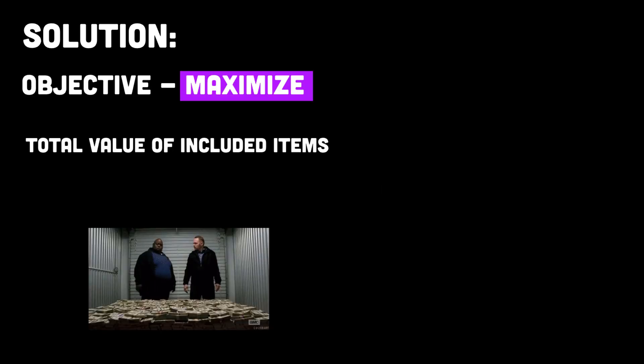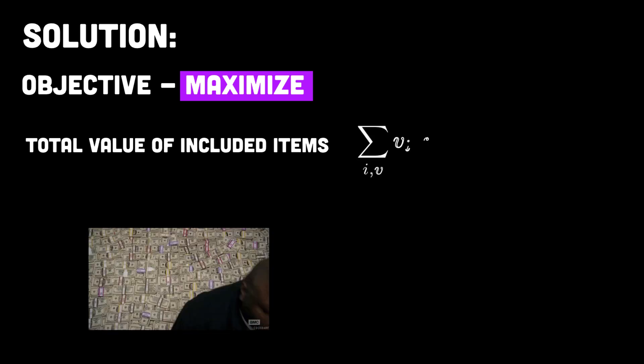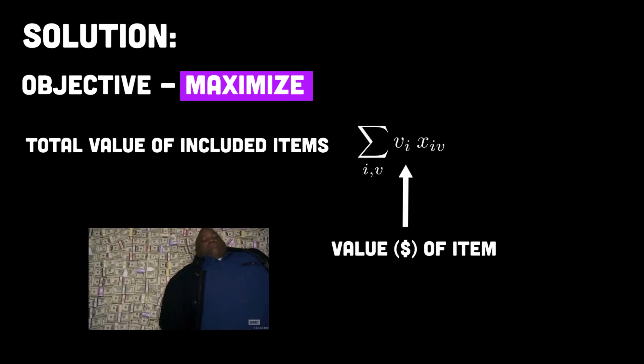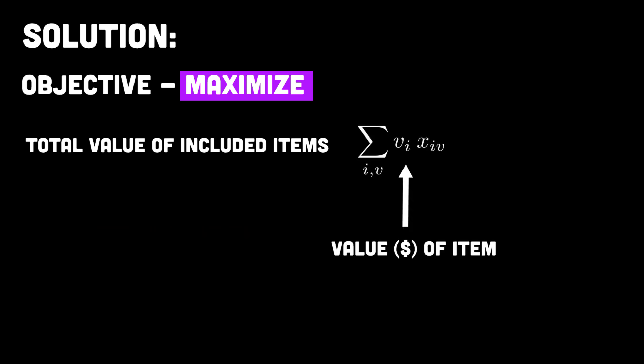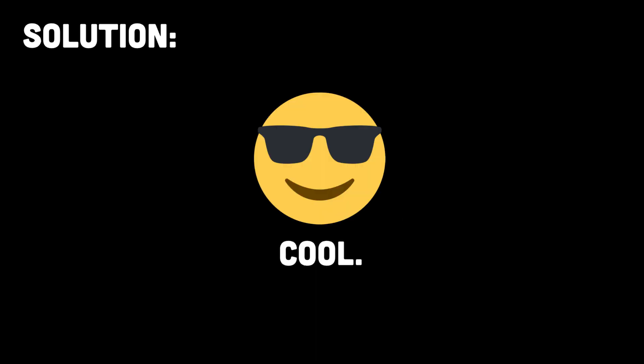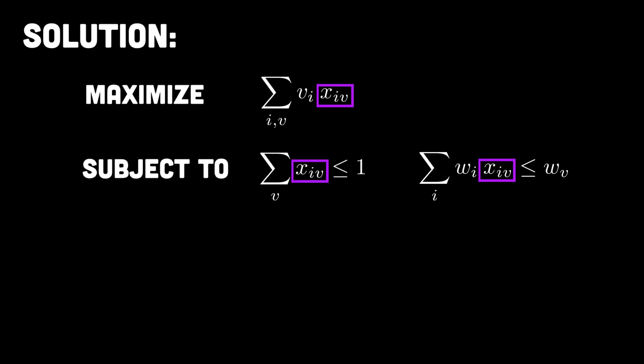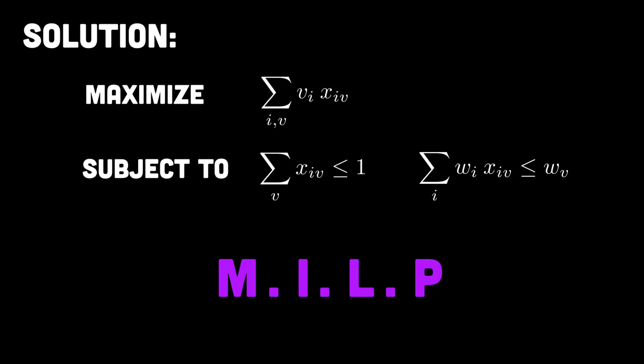The final step is to define our objective function. For us, that's the total value of all the items taken in the vehicles. Remember, we can do this because the variables in our matrix are either 0 or 1 so if the item isn't taken we'll simply be multiplying that value coefficient by 0. So we now have a set of linear constraints and an objective function. It's worth noting that the variables in our problem here are integers 0 or 1 so what we have here is called a mixed integer linear program.